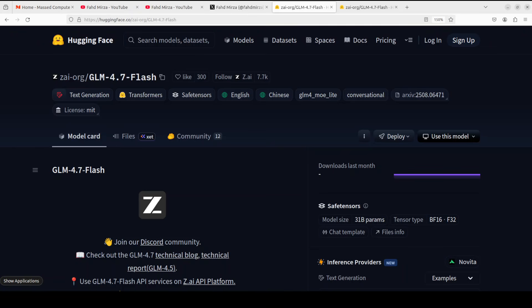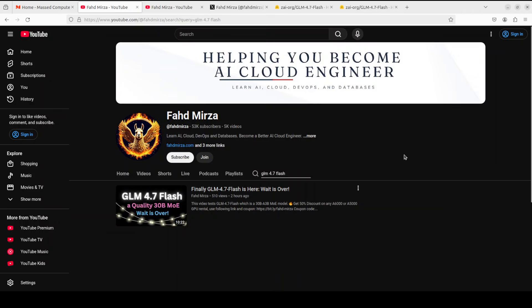In this video we are going to install the newly released GLM 4.7 Flash locally. We are going to test it out on coding, language, multilinguality, and various other benchmarks. I'm also going to tell you all about its architecture. But before I show you the installation and test it out, one thing I want to clarify is that...